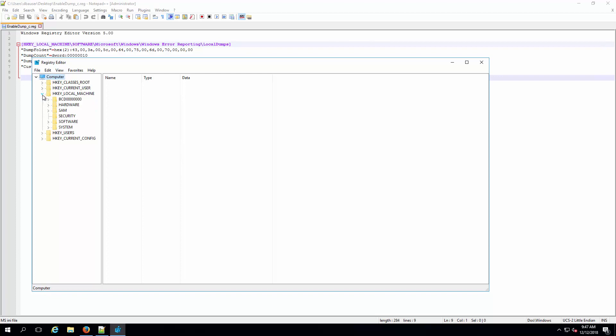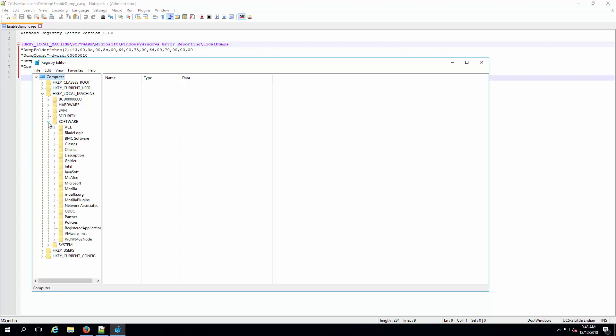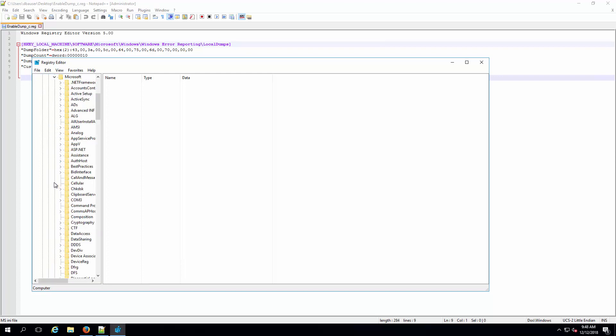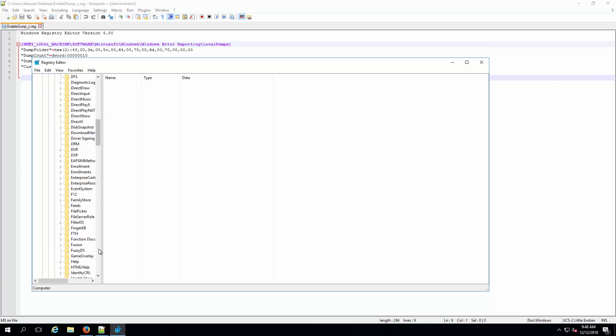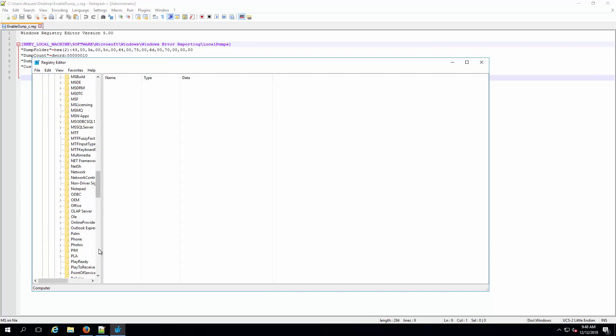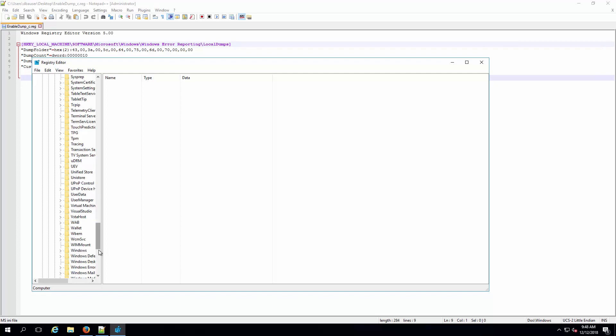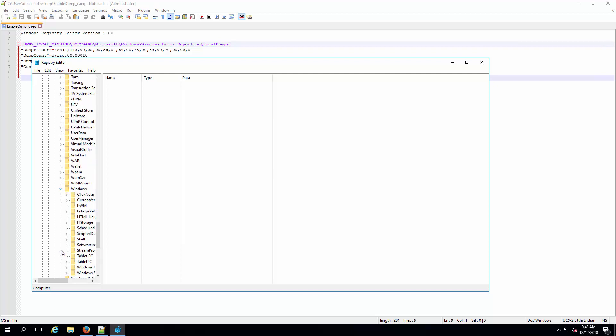The backup can be taken by going into the registry editor. Navigate to the registry key under HKEY_LOCAL_MACHINE, Software, Microsoft, Windows, Windows Error Reporting.